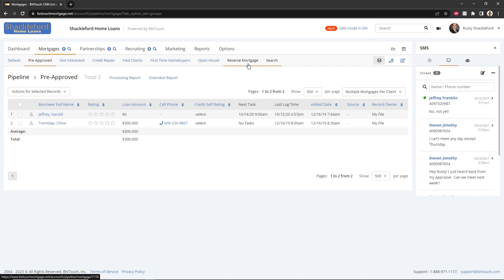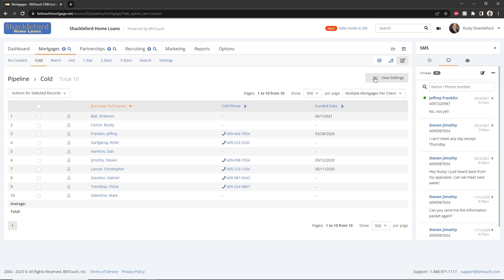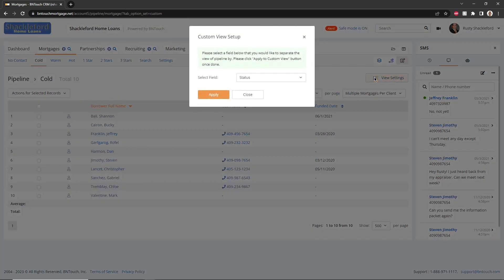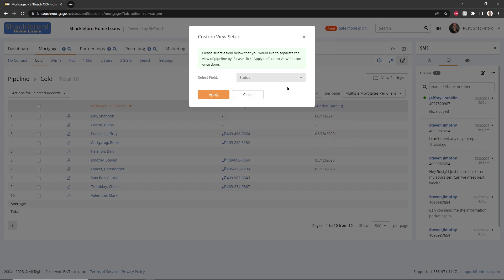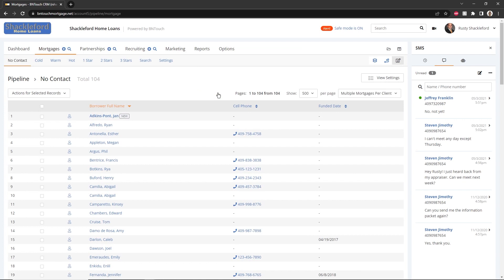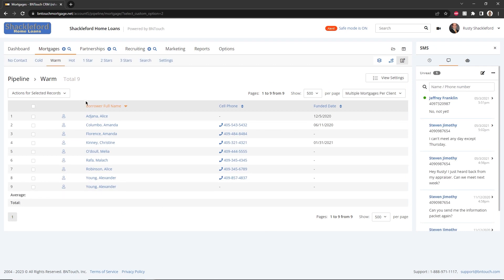The custom view allows you to sort your borrower records by fields of your choosing instead of by group or marketing sequence. This view must be configured before it will display any records. To do so, simply click the View Settings button in this view. Here, you can choose which record field will display in the custom view using the drop-down menus. When finished, click Apply to Custom View. Once saved, you will be able to click any of the field titles to view records that match the selected value for the custom field.